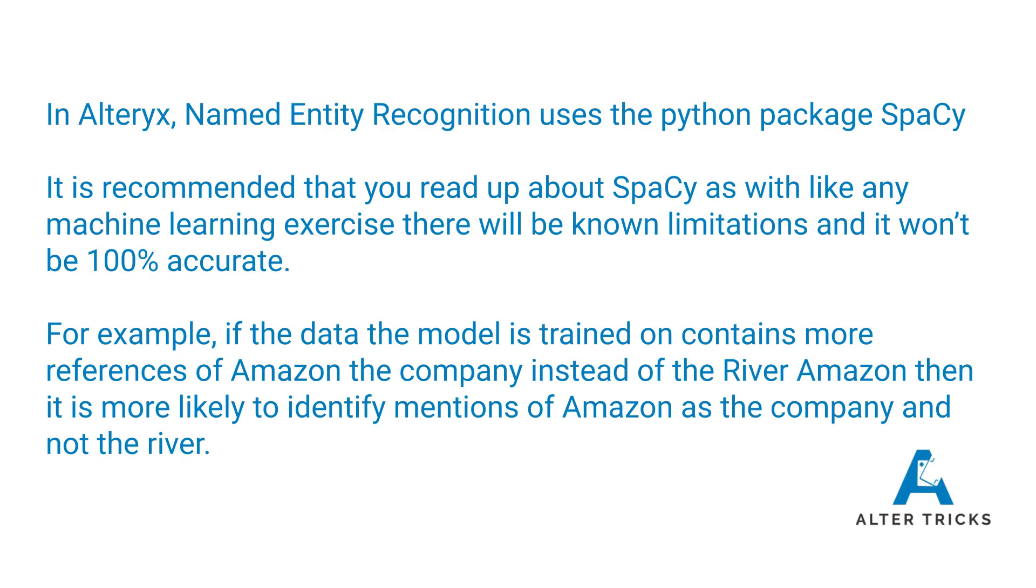In Alteryx they are using a Python package called spaCy. I recommend that you read up about spaCy, so just type into Google spaCy and you'll find the documentation around it. There'll be loads of blogs about people talking about how they use spaCy.